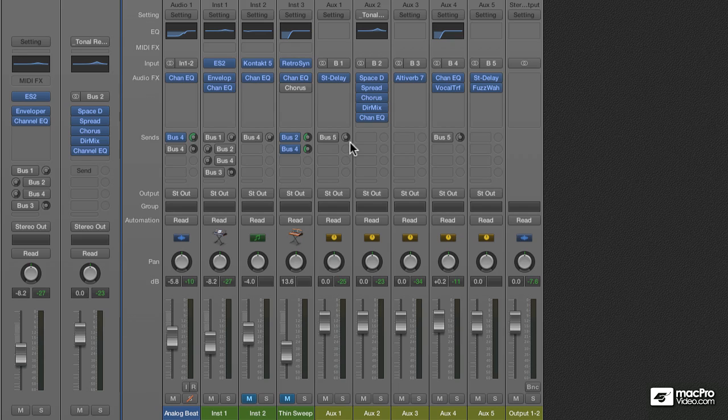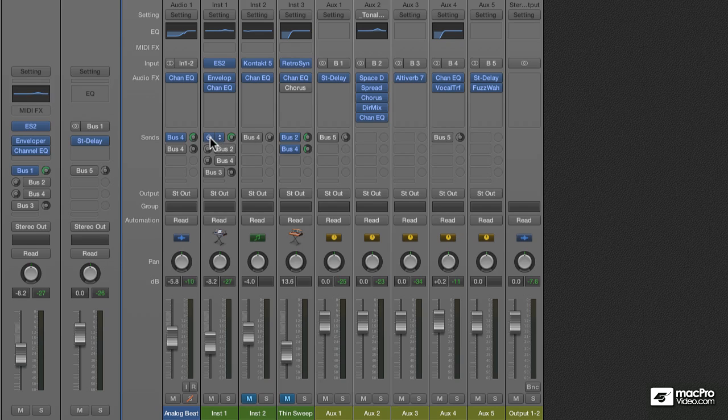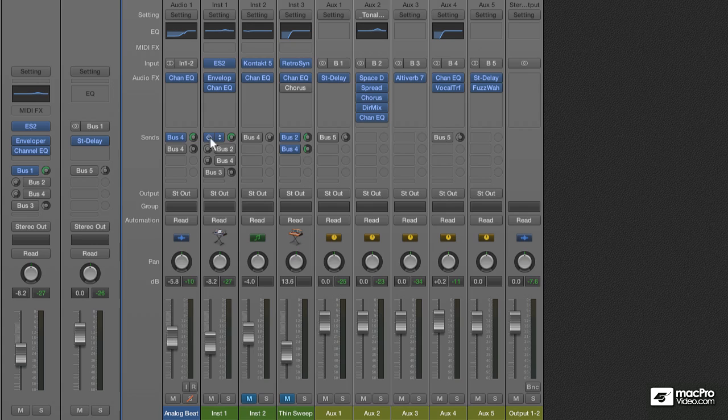So, let's start out by looking at gray and blue Sends. Gray means that the Send is off, and blue means that the Send is on. When the Send is off, signal never gets to leave the channel. It basically never gets beyond the Send knob and into the bus and then onto its destination.